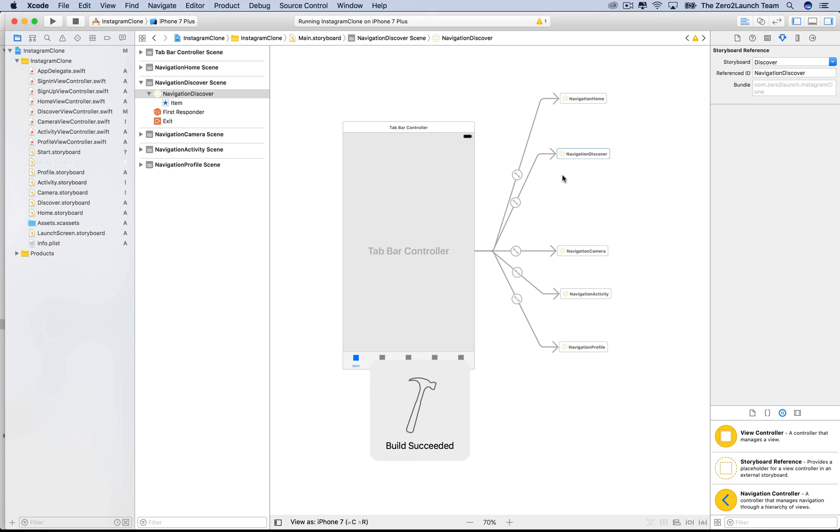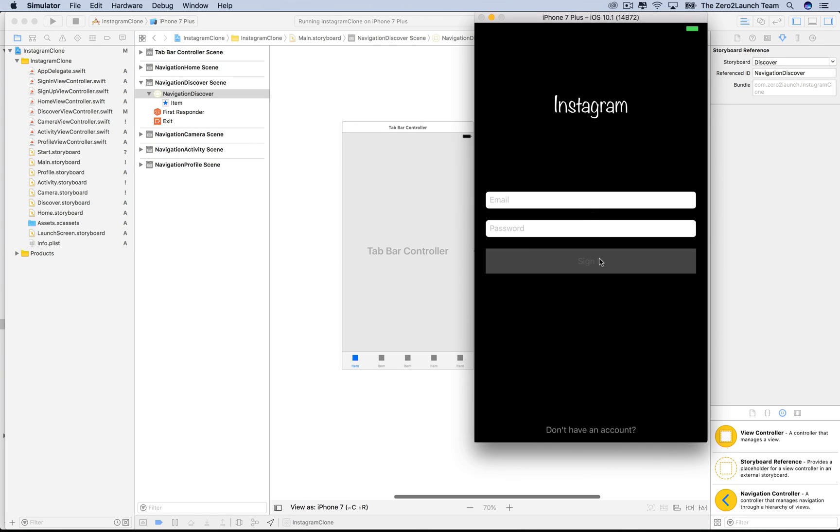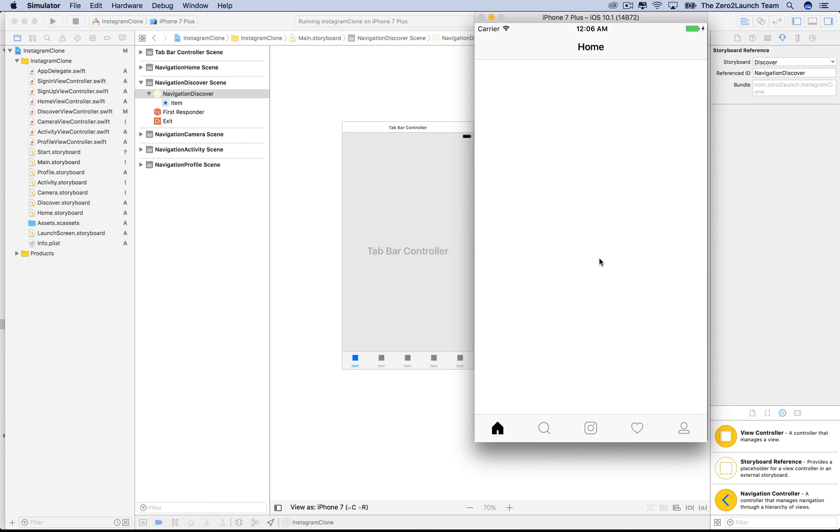Alright. The app is running. Let's check it out. Okay. Alright. Fantastic. See you next time.